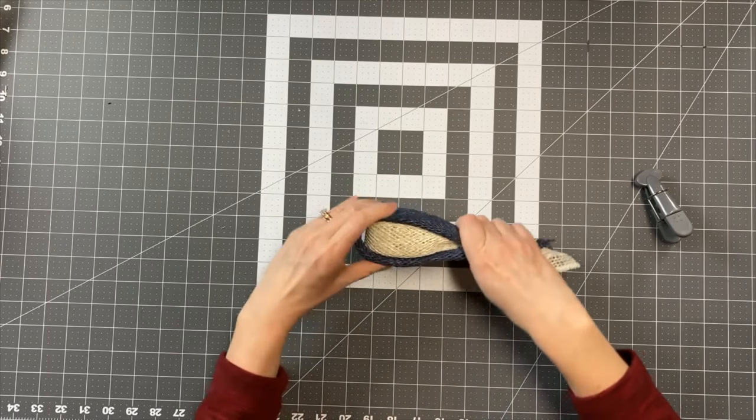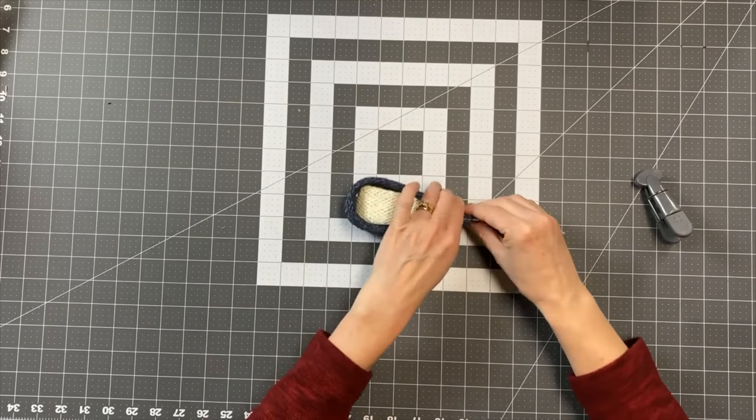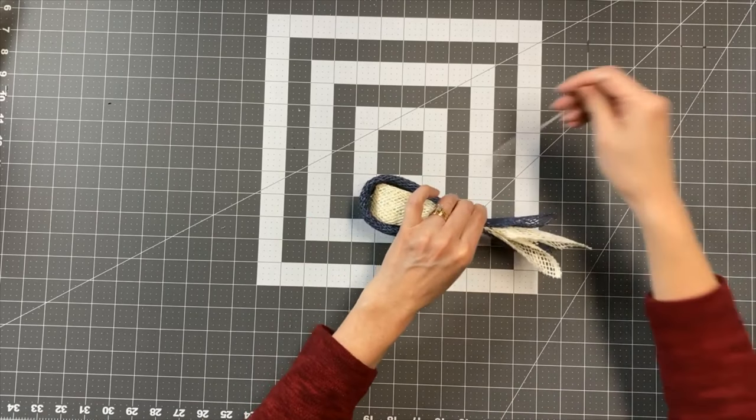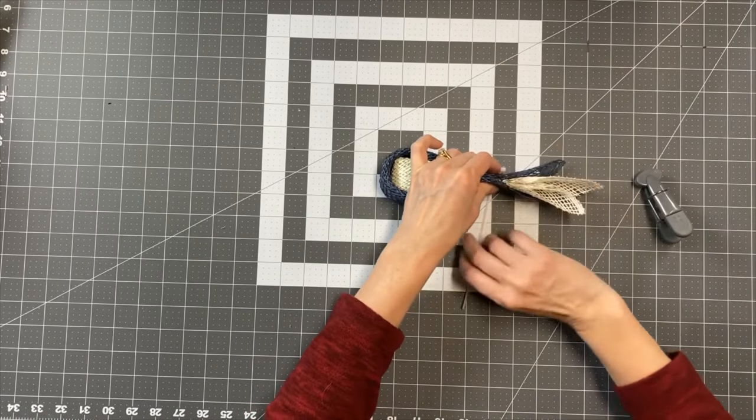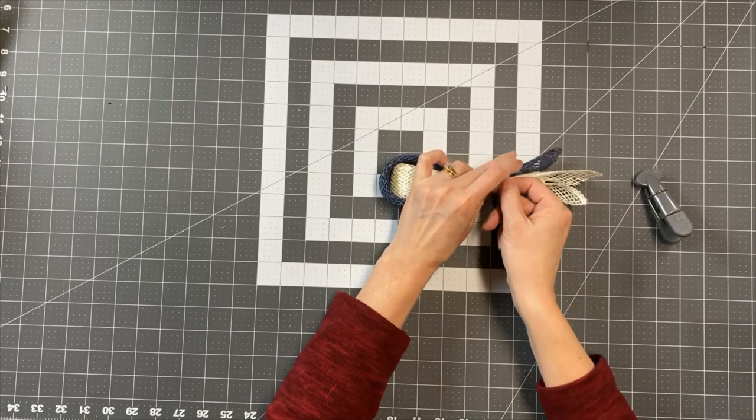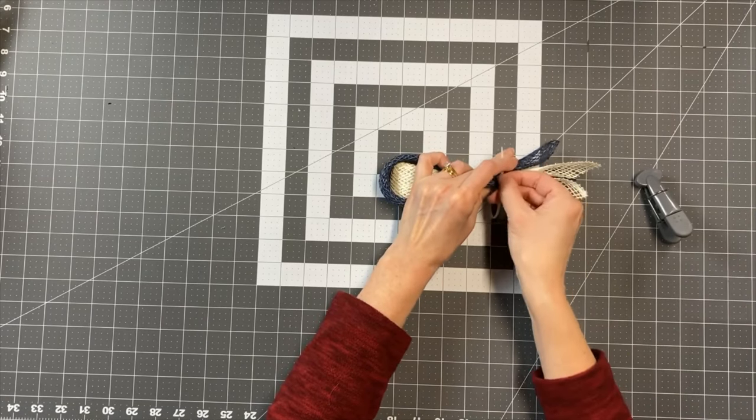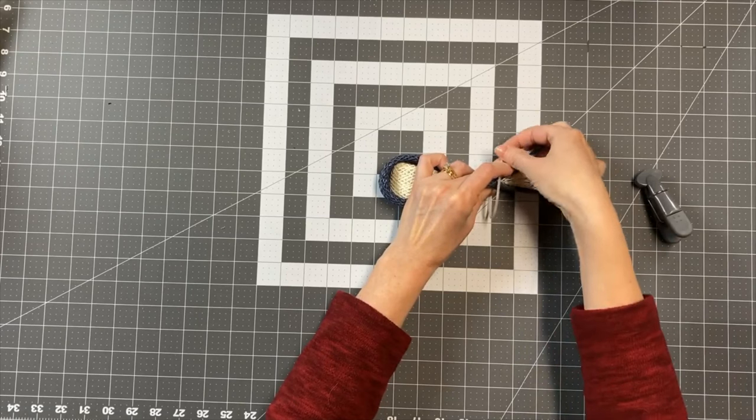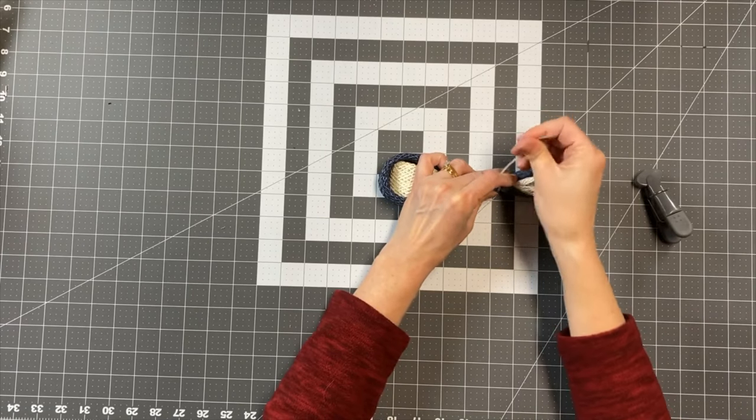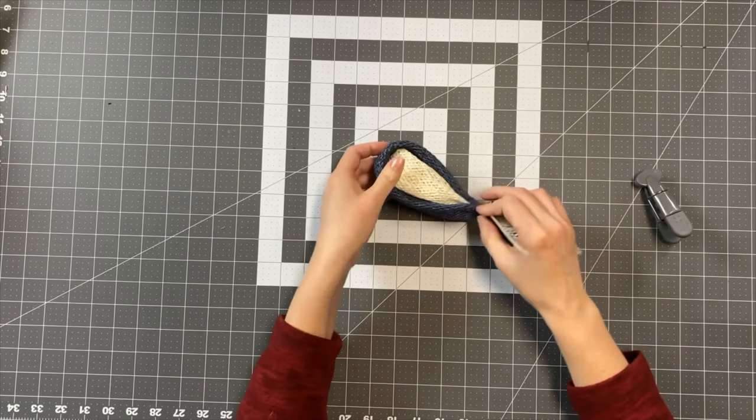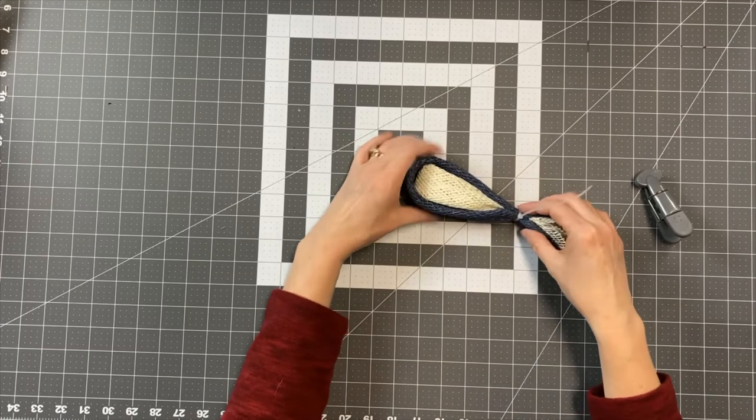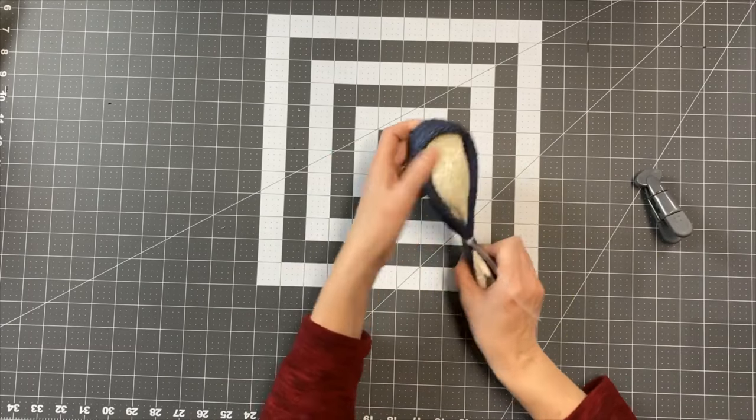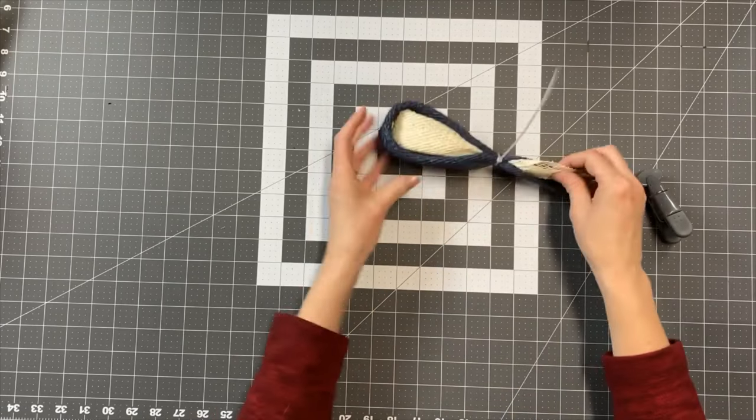And then I'm going to take a zip tie and secure it right down here at the bottom. And there you go. We have a daisy petal. I'm going to go ahead and show this again, but in fast forward, just so you can kind of see what I'm doing.